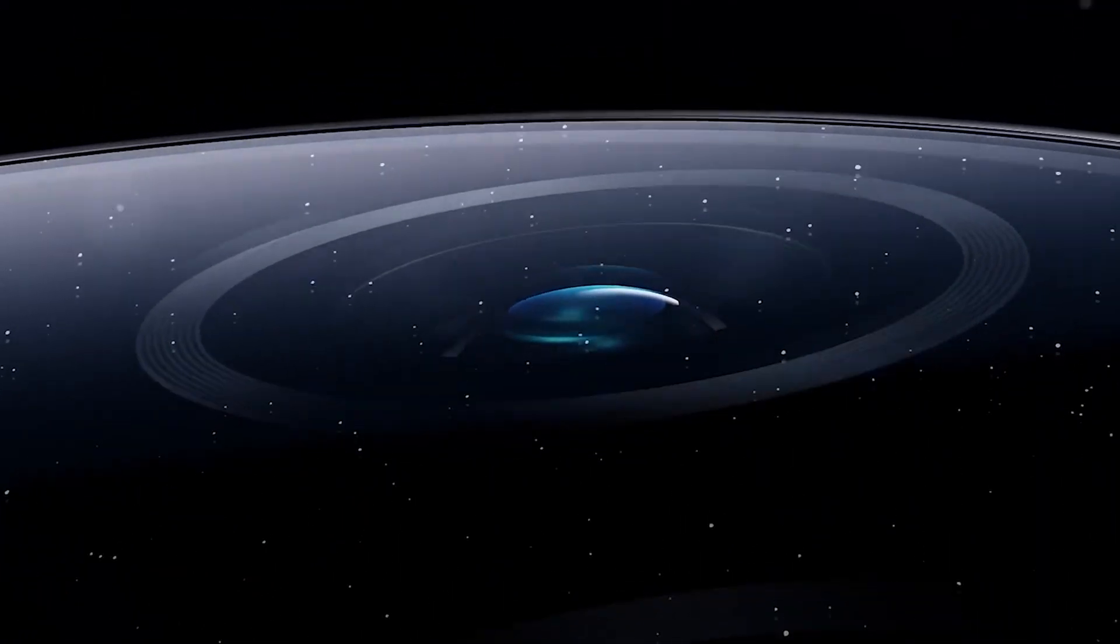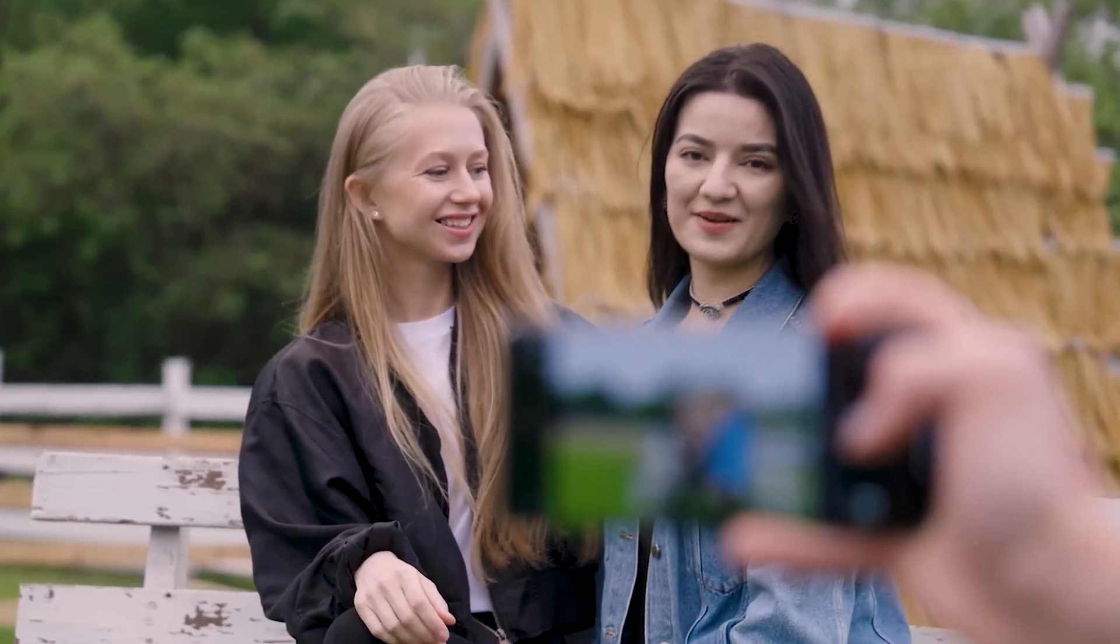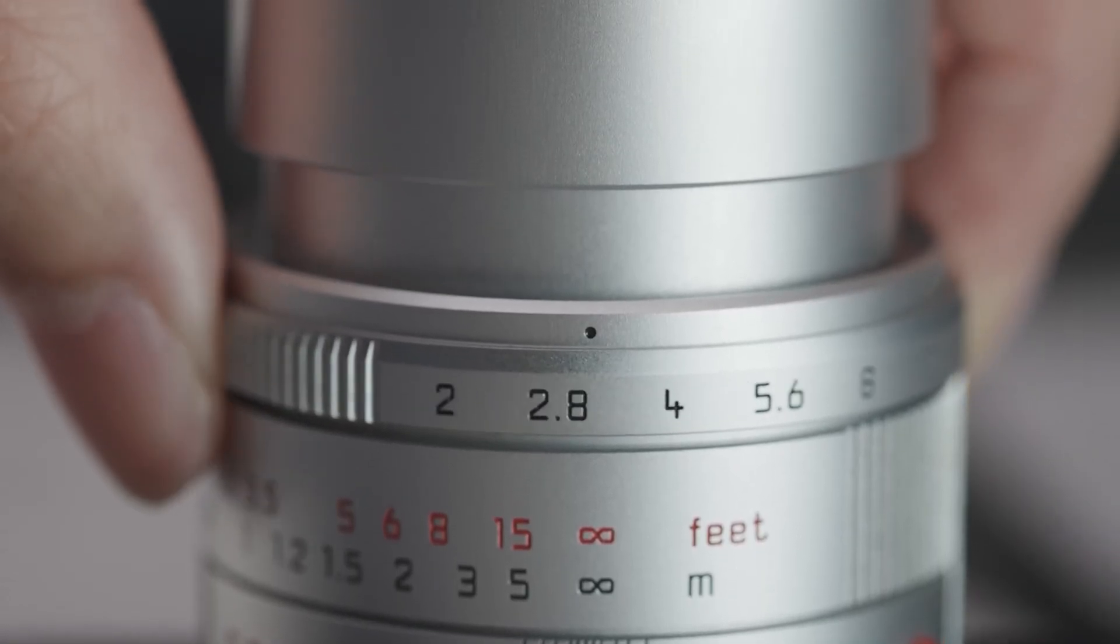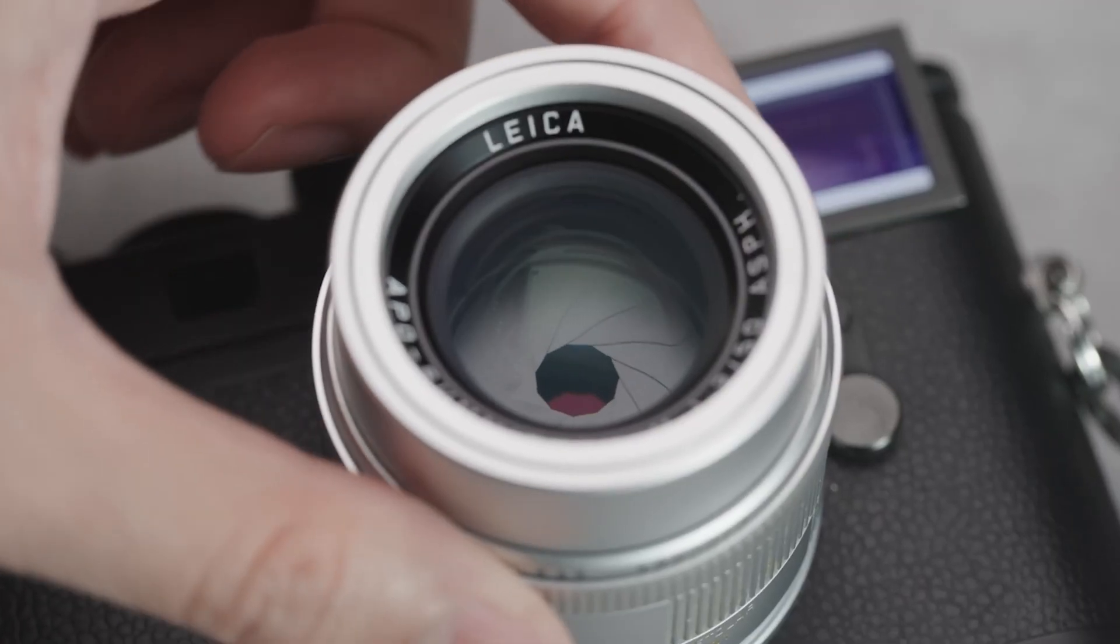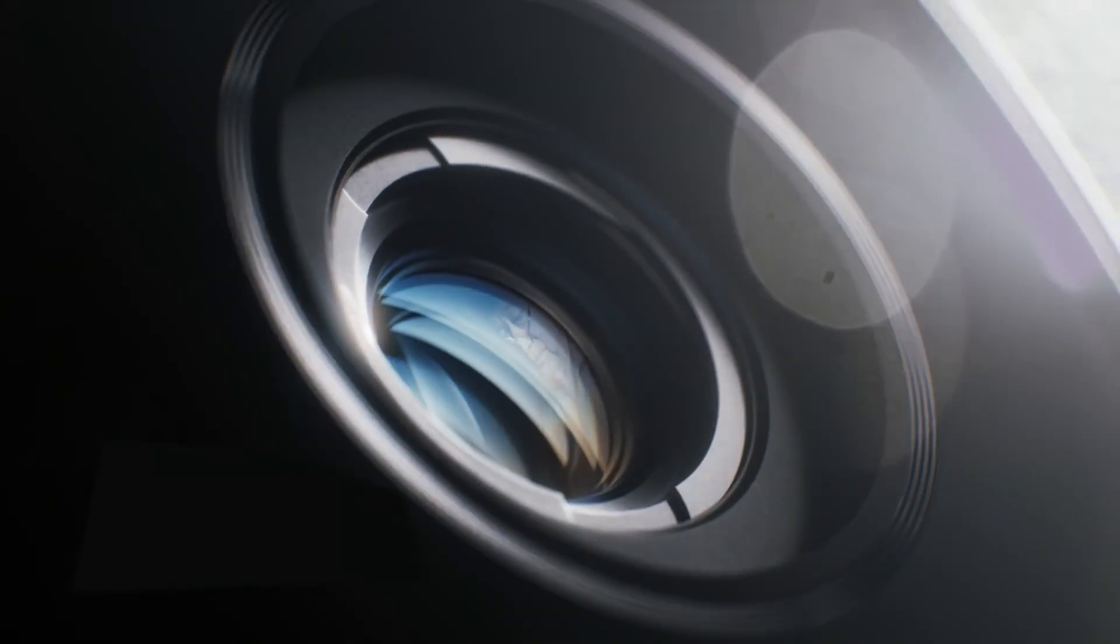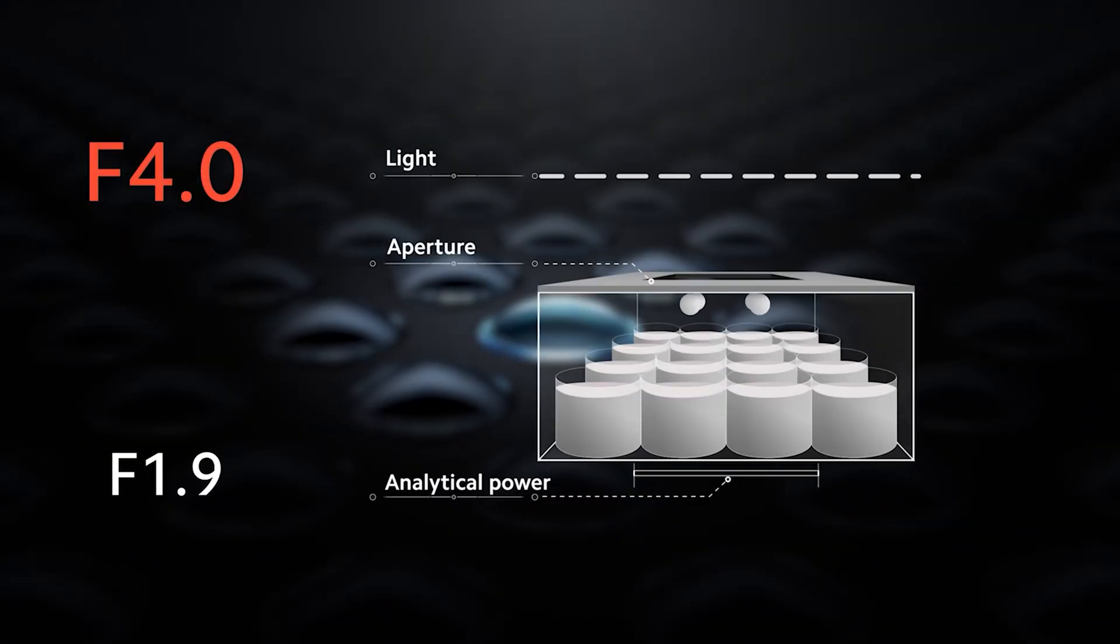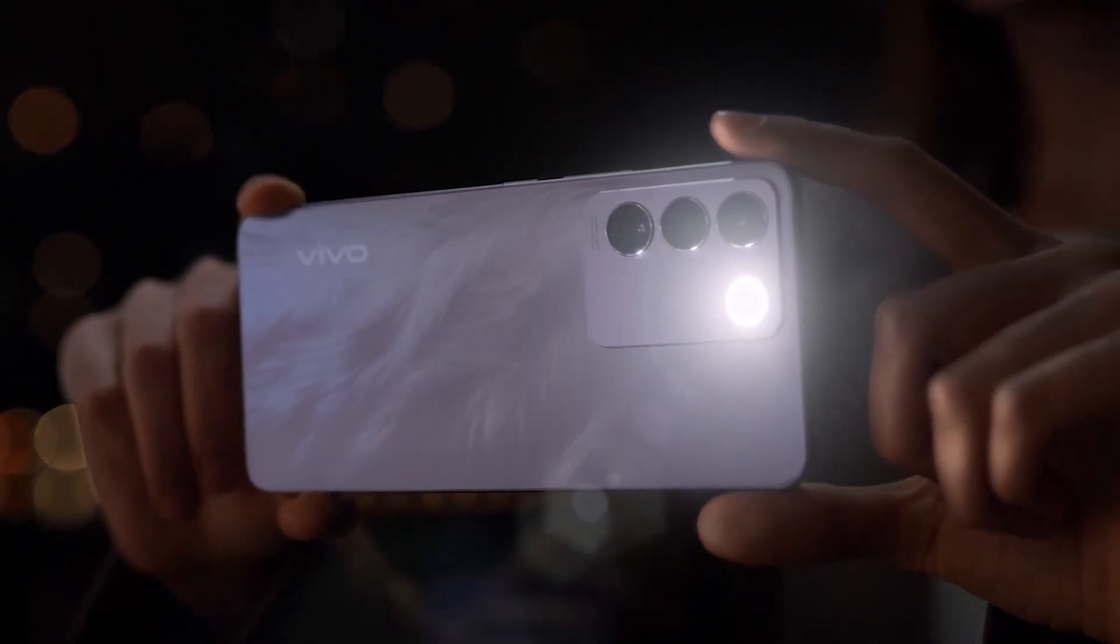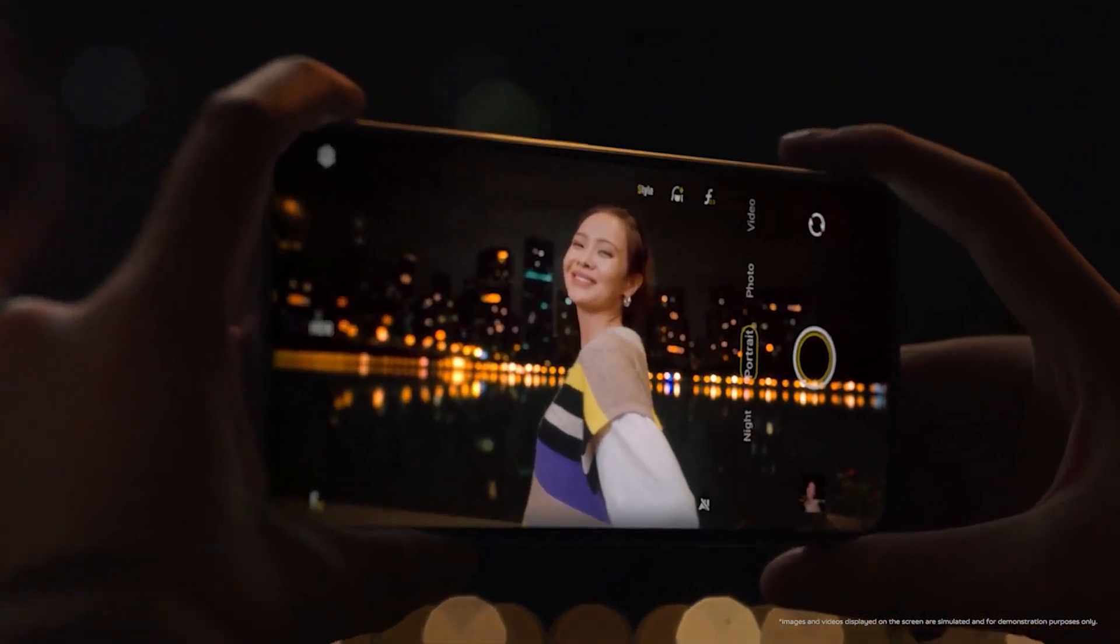But first, what is variable aperture on a phone? The aperture of a lens—it is the lens that has an aperture, not a camera—simply refers to how open or closed the lens's diaphragm is, which is where the light enters through and then hits the camera's sensor. Most phones come with cameras that have fixed apertures.